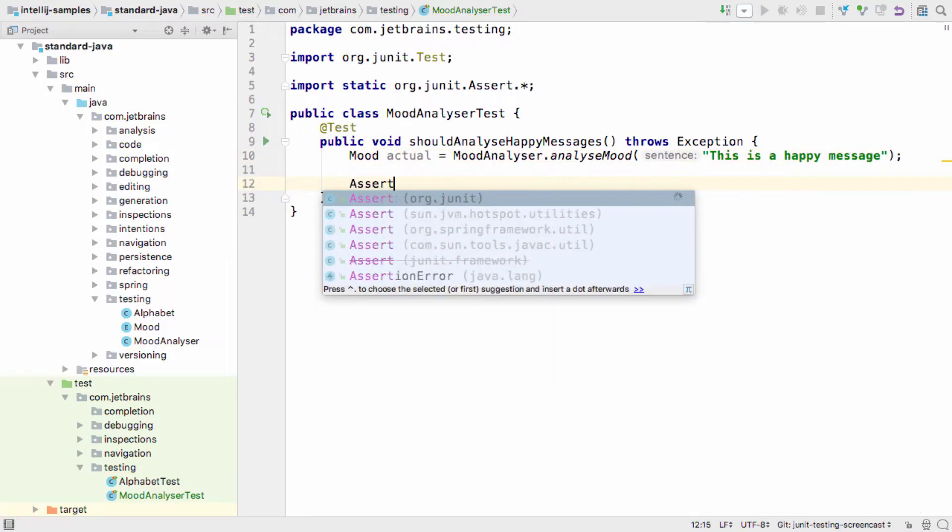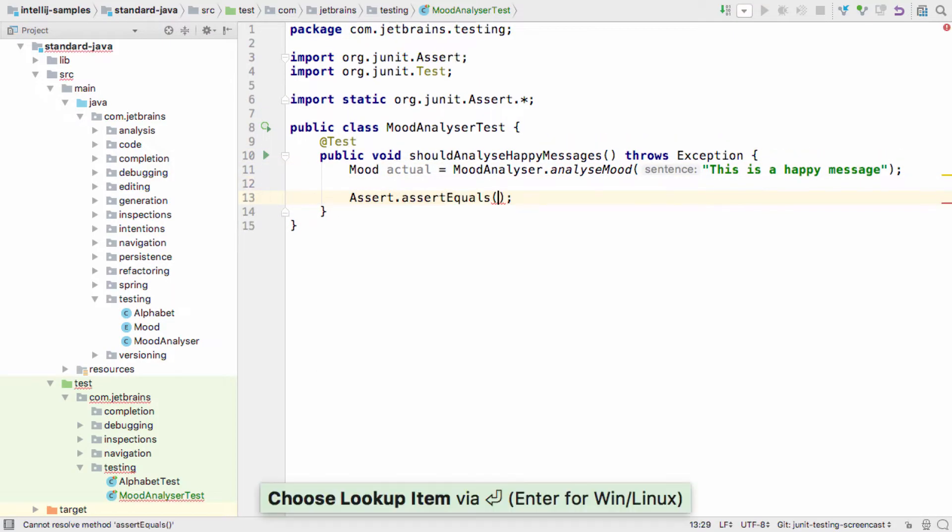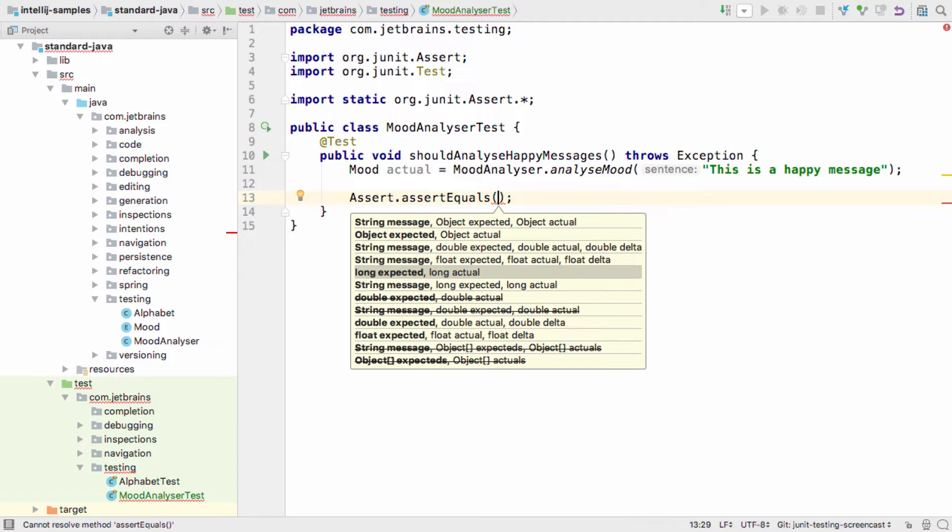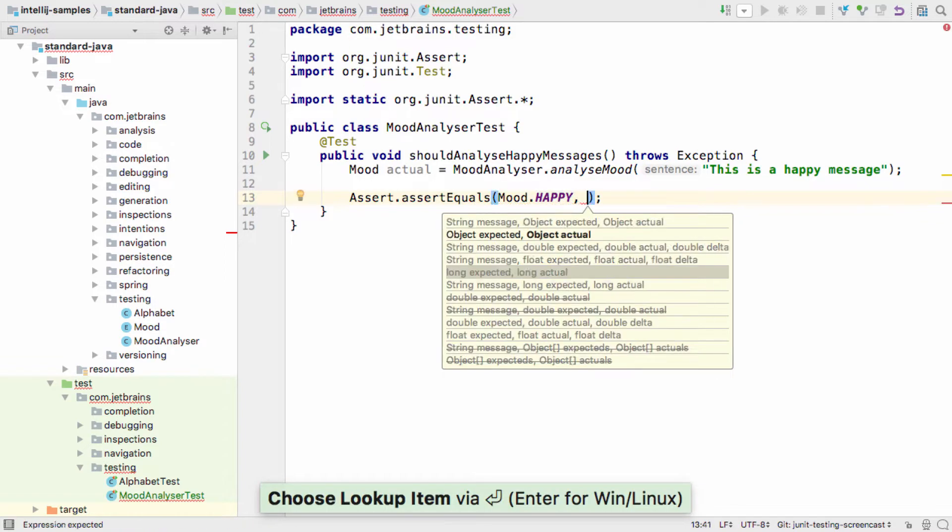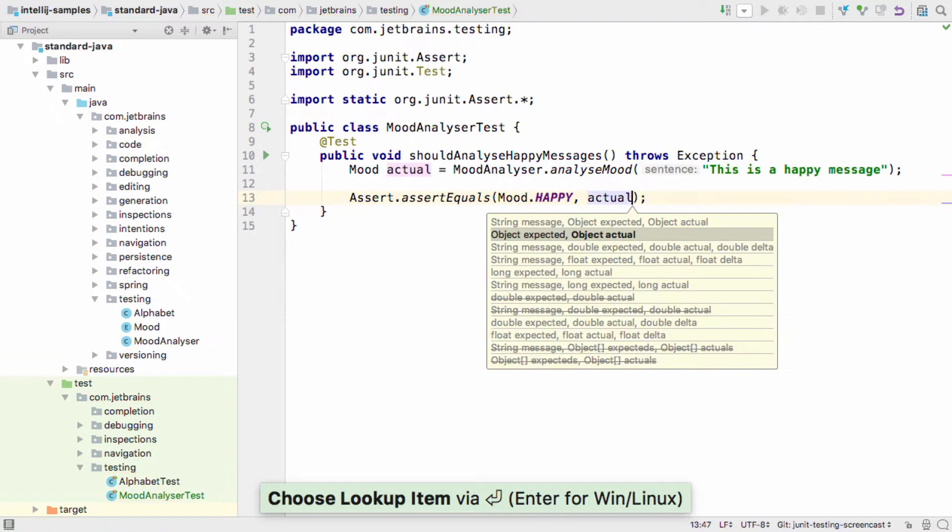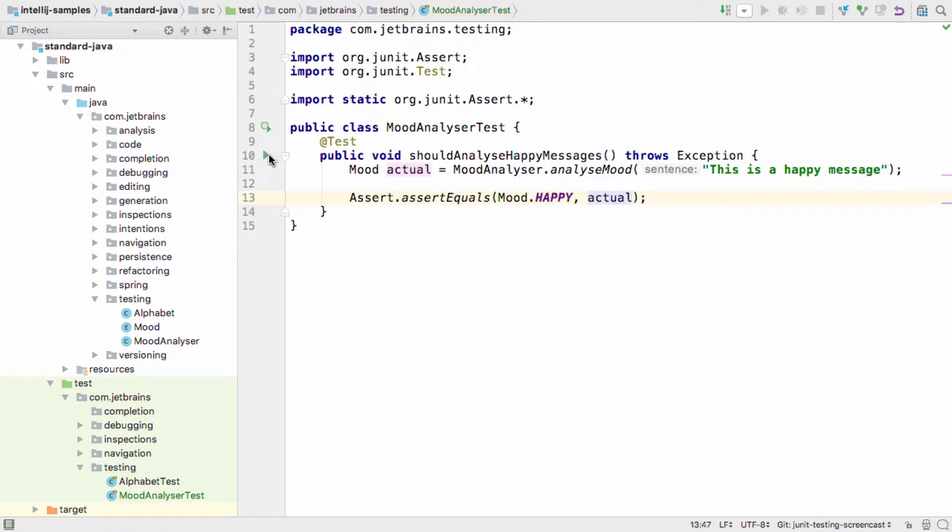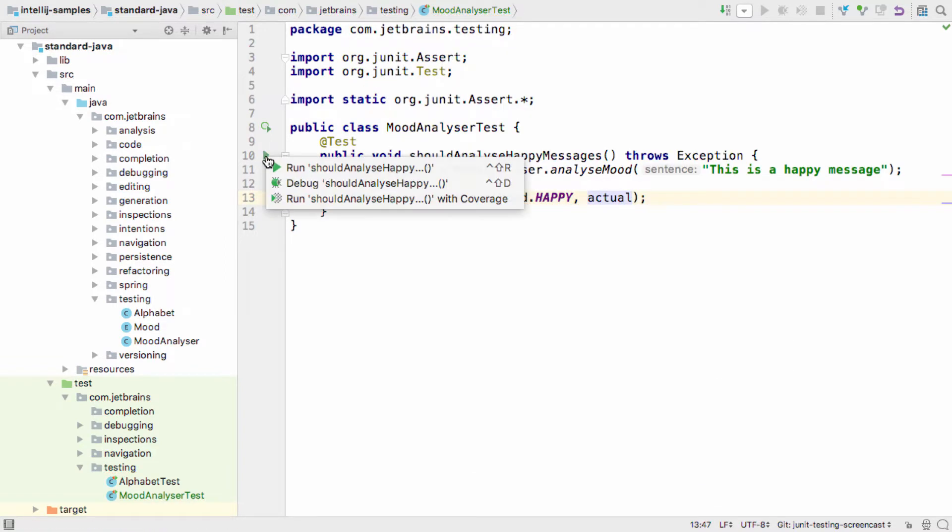When you're ready to run the test, you can do this a number of different ways, which we'll show throughout this video. The first, and probably easiest approach, is to use the gutter icon on the test method to run it.